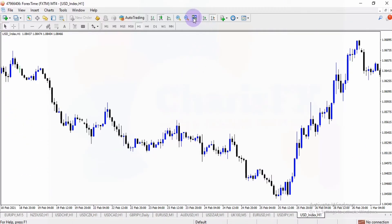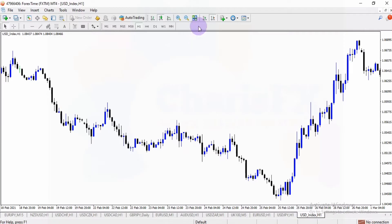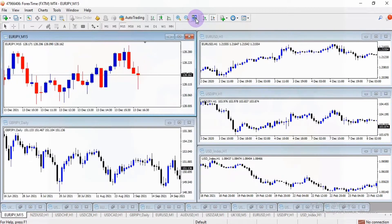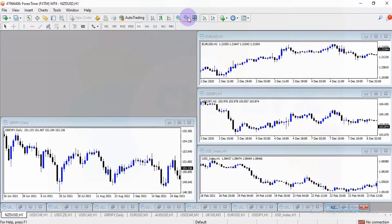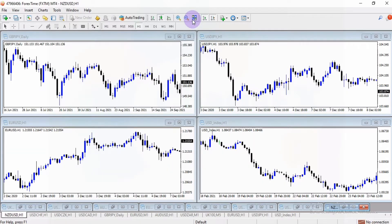To view all of these charts at the same time, click on the icon you see there. Click 'Arrange Windows' — non-overlapping tiles — right-click on it. You can see I now have all five charts appearing on the same screen. I only want four charts, but you can see how clicking that helps you set the charts so you can see them all at once.